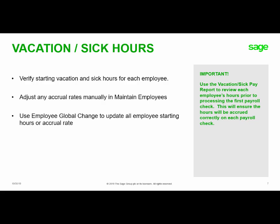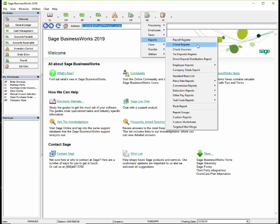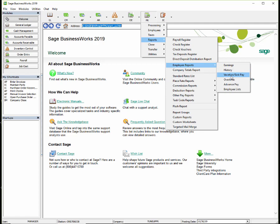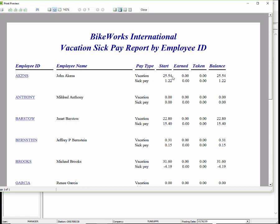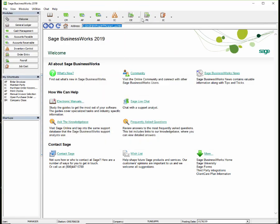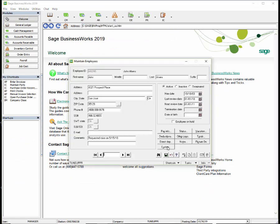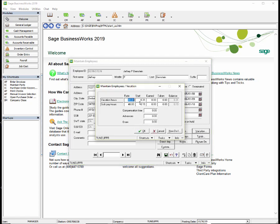Let's take a look at the software. To access the vacation sick pay report, go to Payroll, Reports, Employee Reports, Vacation Sick Pay. We can review each employee's starting vacation and sick pay hours prior to processing our first payroll check. In our example, I need to correct Jeffrey Bernstein's starting vacation time. We'll close the report, go to Payroll, Employees, Maintain Employees, select employee Bernstein, and click the Vacation button. We change the starting vacation hours to 20, giving a balance of 20 to ensure his vacation balance is updated correctly.